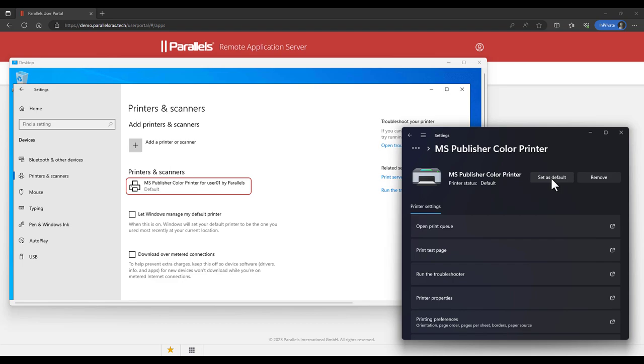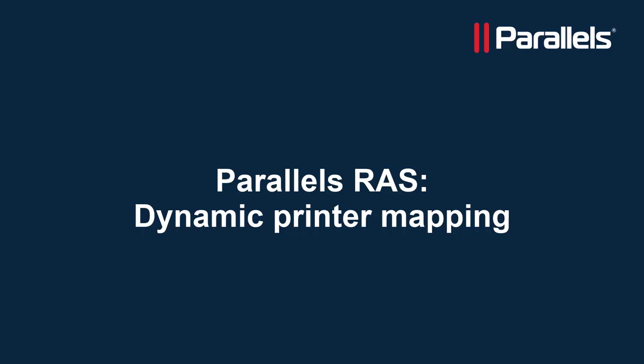End users who frequently change their default printer locally now see this change reflected in their remote session instantly. And organizations who decide to map only the default printer can now provide an easy way to their end users to access other printers in a fast and easy way.